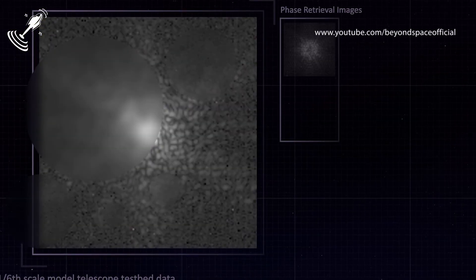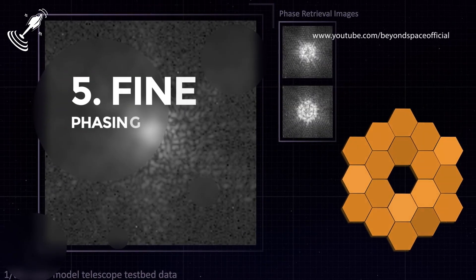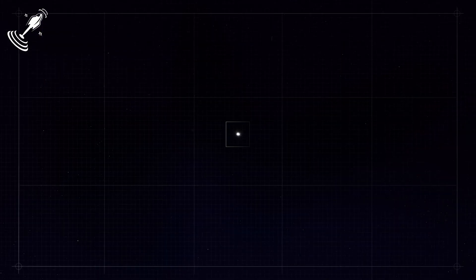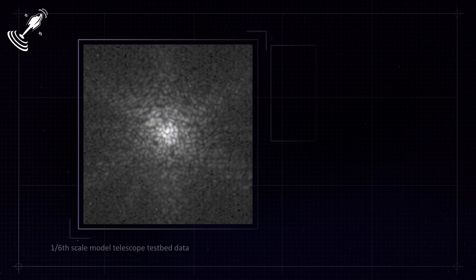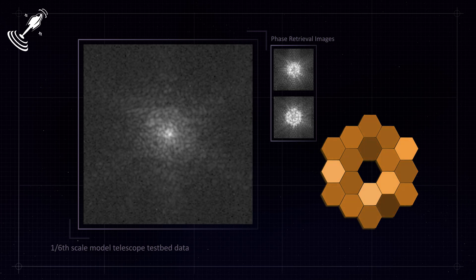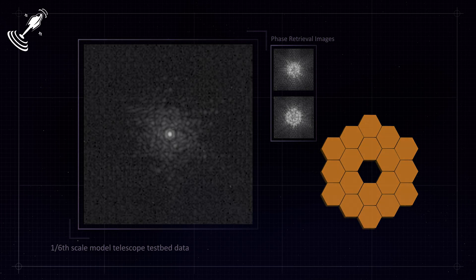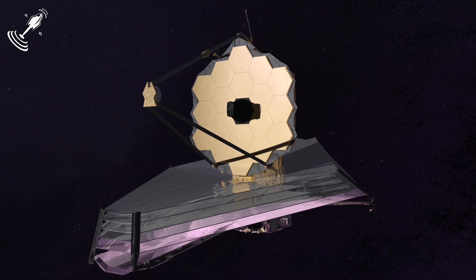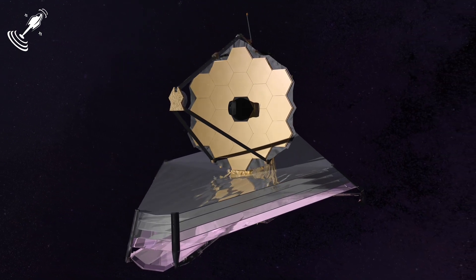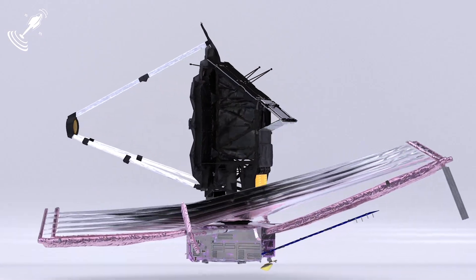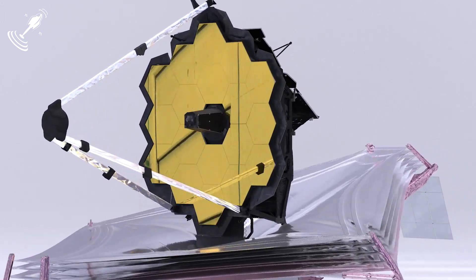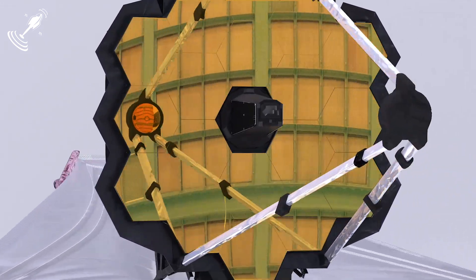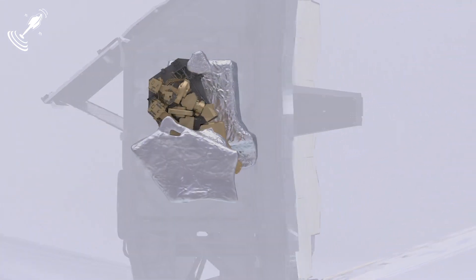The fifth phase, also known as fine phasing, is done three times after the fourth phase. Besides that, it will also be done routinely from time to time during the lifespan of the Webb. The phase corrects the leftover alignment errors using the defocusing method. However, the secondary mirror is not used during this phase. Instead, special optical elements inside the instrument are used that introduce various defocusing amounts for each image.